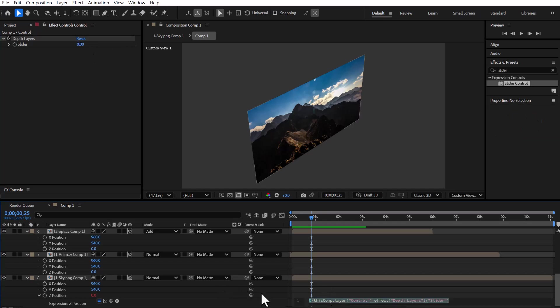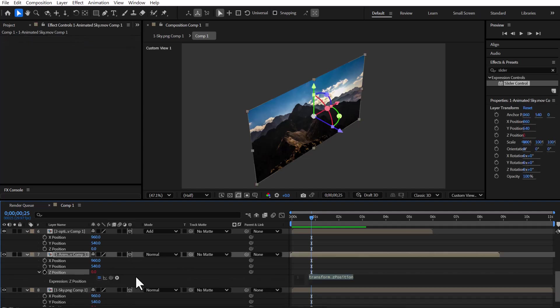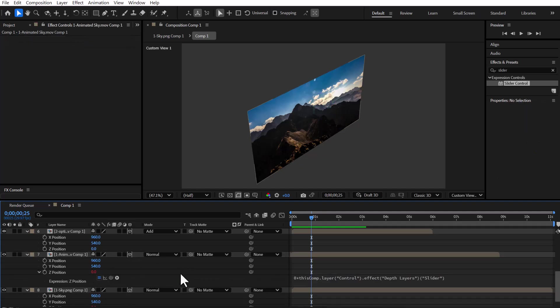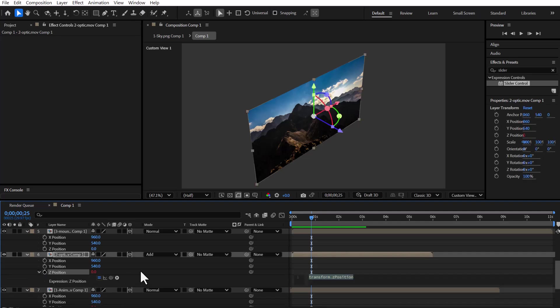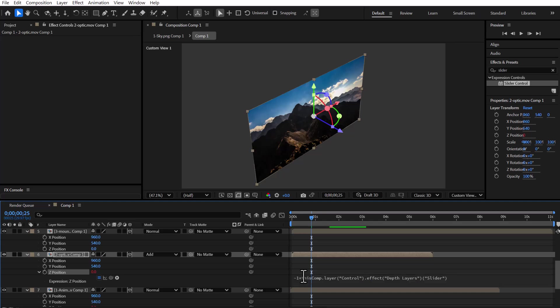Now I copy this code into the Z position of the other layers. The next layer also stays at 0 because it complements the background video. Then, I start decreasing the number 1 by 1, starting from minus 1, and I continue this step for all the remaining layers.